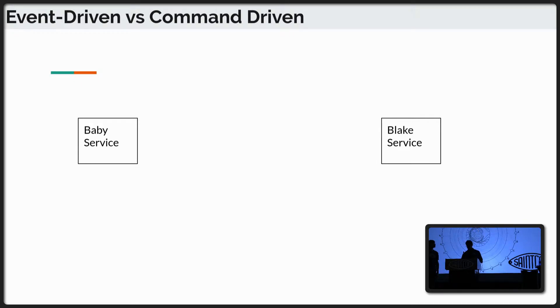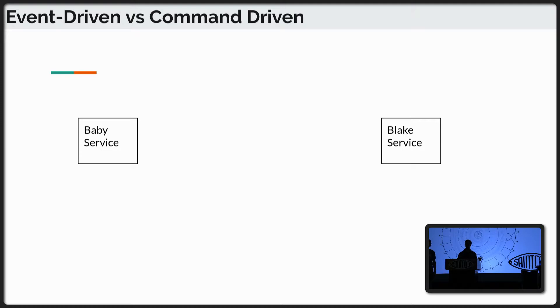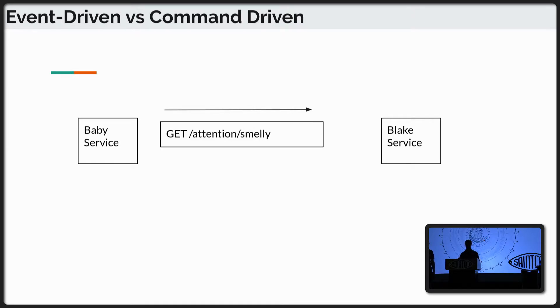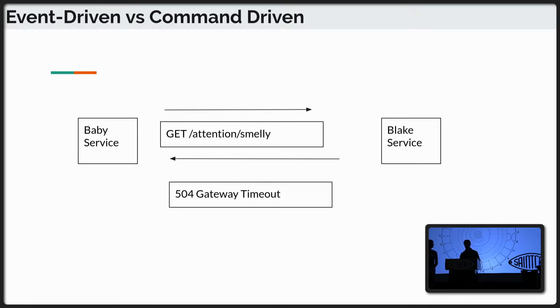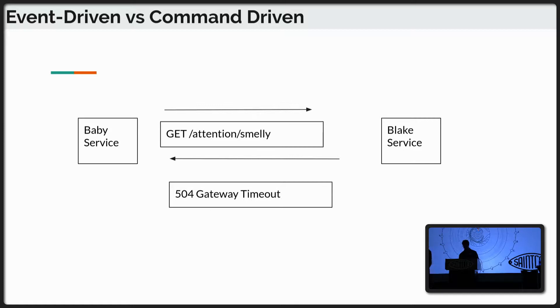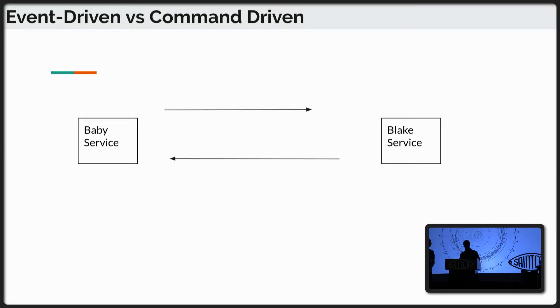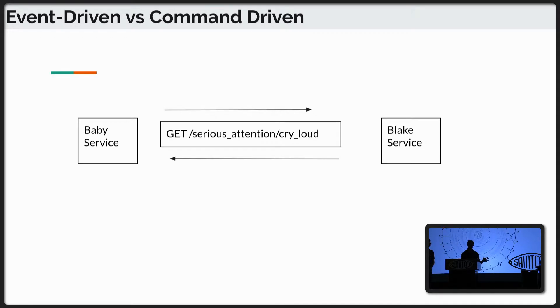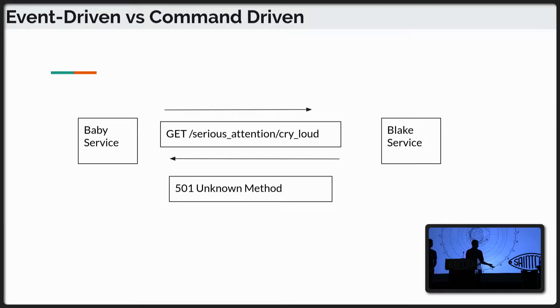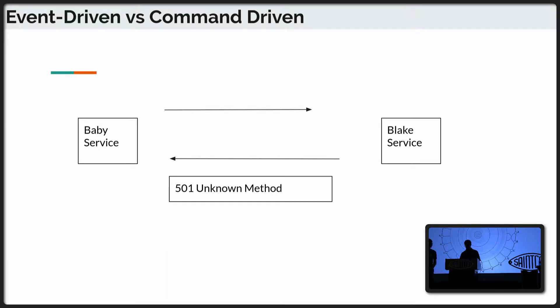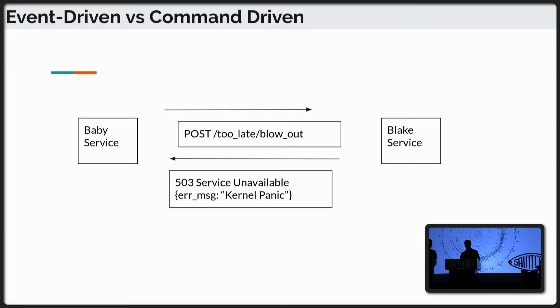Now, in comparison, this is me, Blake's service. I'm very much more of a command-driven service. So this is going to be a very inefficient way to handle the diaper change. So in order to make this service work, the baby will have to send a request that says, okay, I'm smelly, right? There's something smelly going on. And then she'll wait for a response, like a polling-based response, and I'll send back timeout. Maybe I'm not paying attention. I'm reading a book or watching a show. Not very attentive, right? So then the baby has to send another request, okay? Serious attention. I'm crying loud. I'm crying very loud. The baby is upset. And I respond back, unknown. I don't know how to handle that method. Is she hungry? I'm not sure. Again, very inefficient. And then finally it's too late. A blowout has occurred.